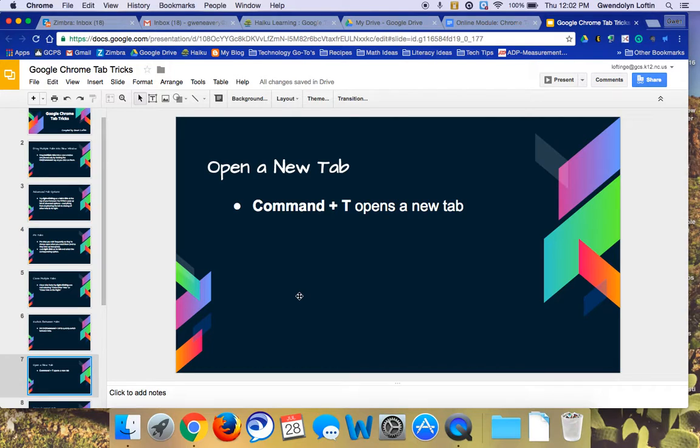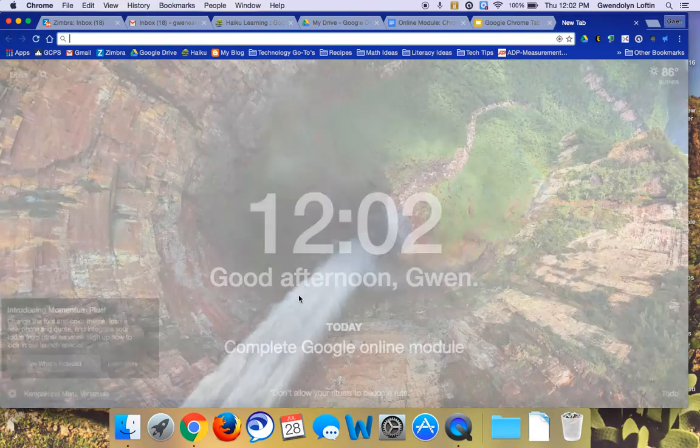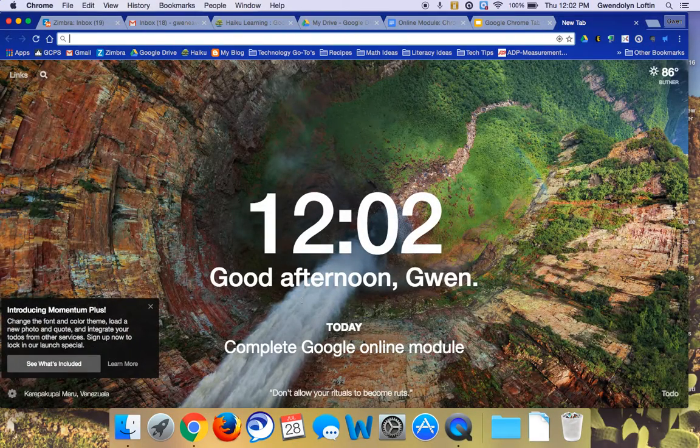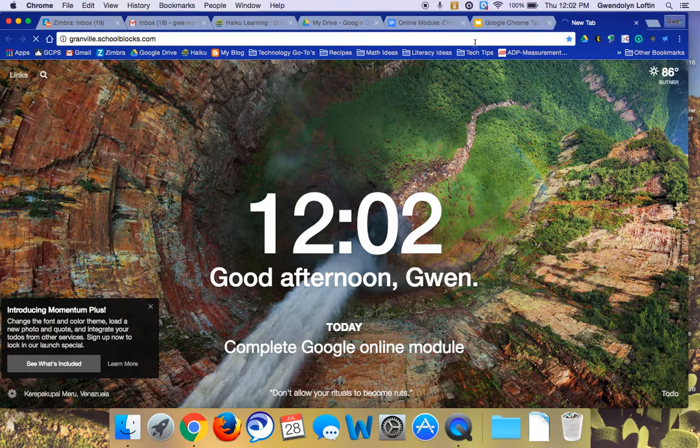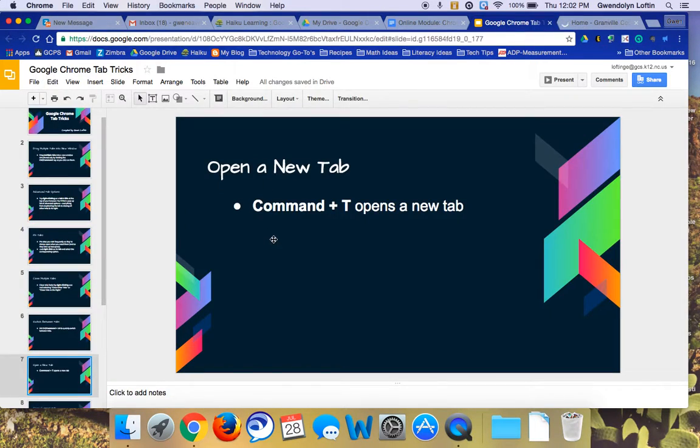If you're working in a current tab and you decide you want a new window, you can just hold down the Command key and press the T. You get a new tab, and then you can go to wherever it is that you want it to go. So Command T opens a new tab.